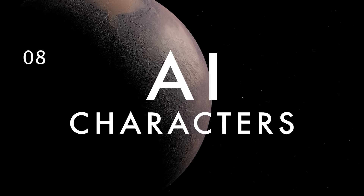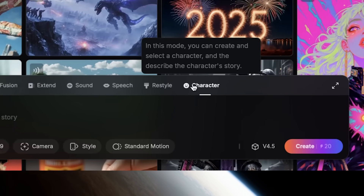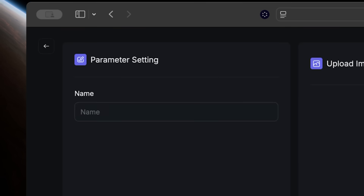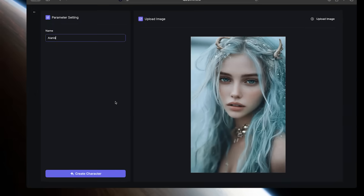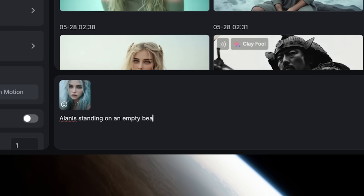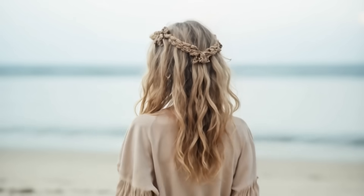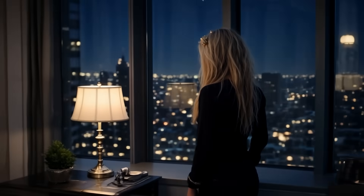In character mode, you can create and select a character and then describe that character's story. Just select character mode, type in what you want to name them, upload an image, and press create character to save them. Then type in your character's name along with a prompt and click create. This is perfect for character consistency across multiple shots or a whole project.